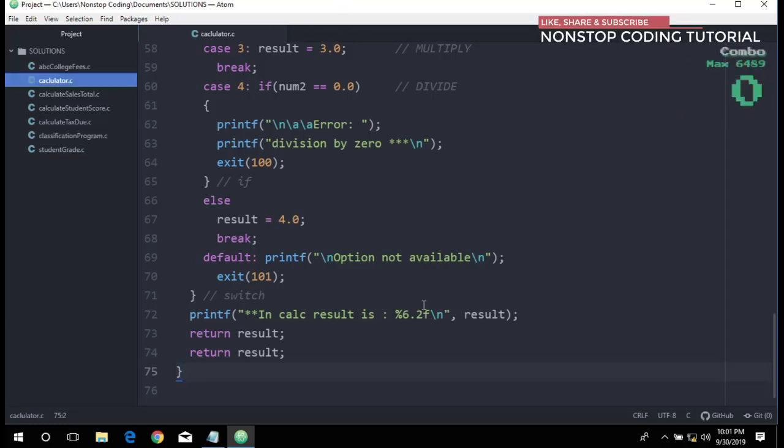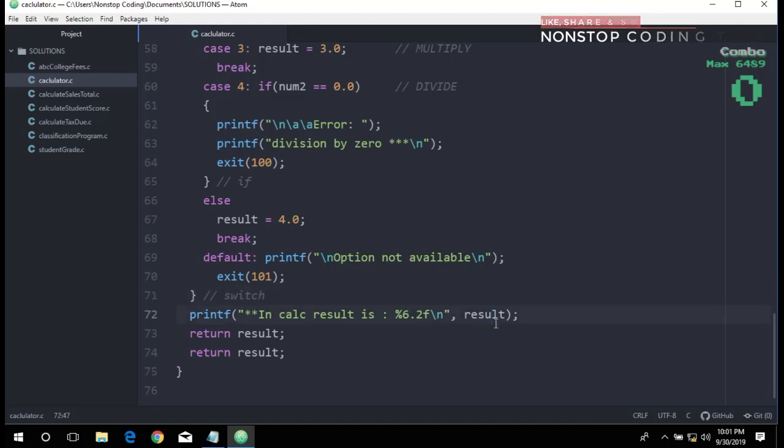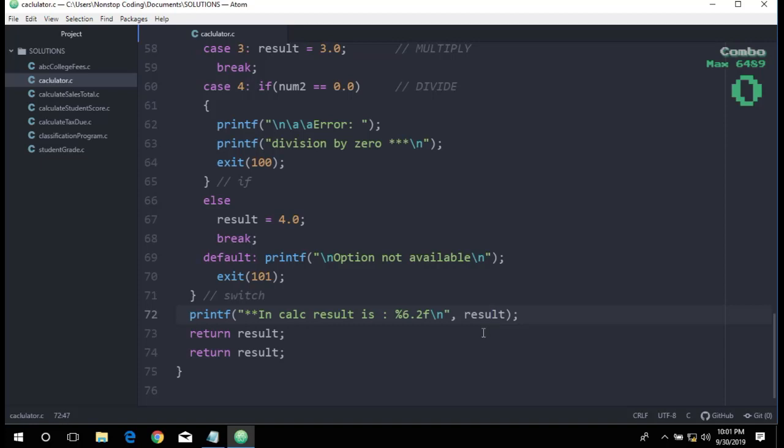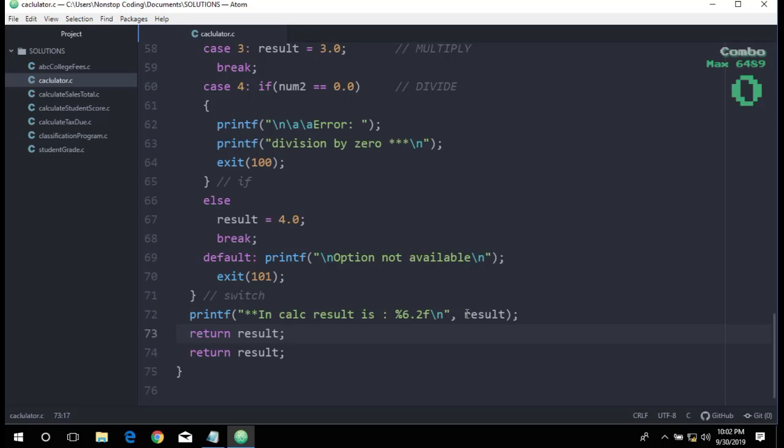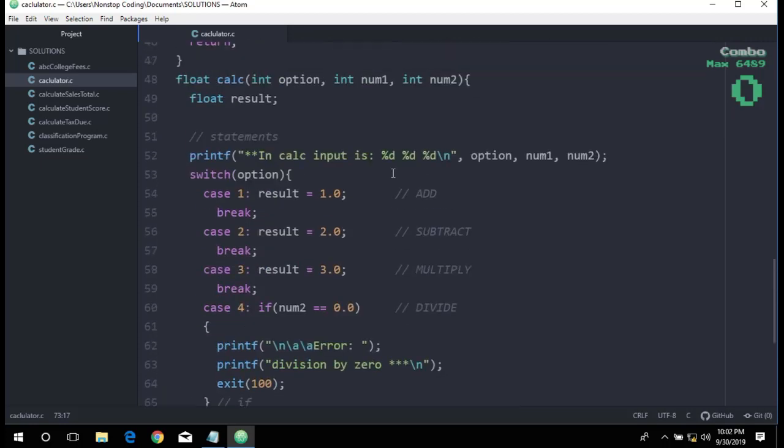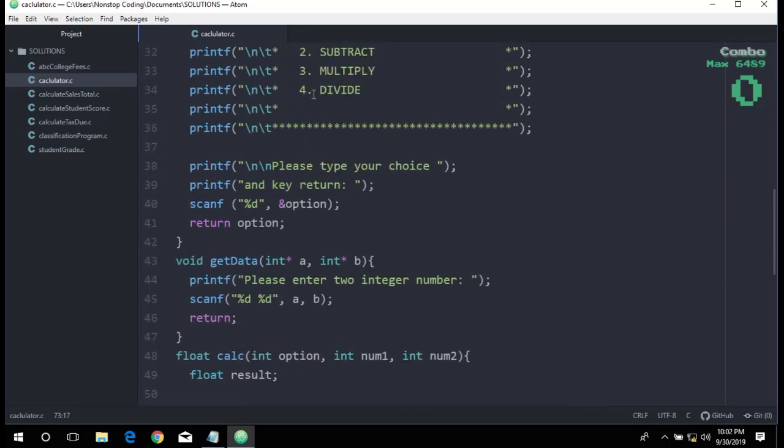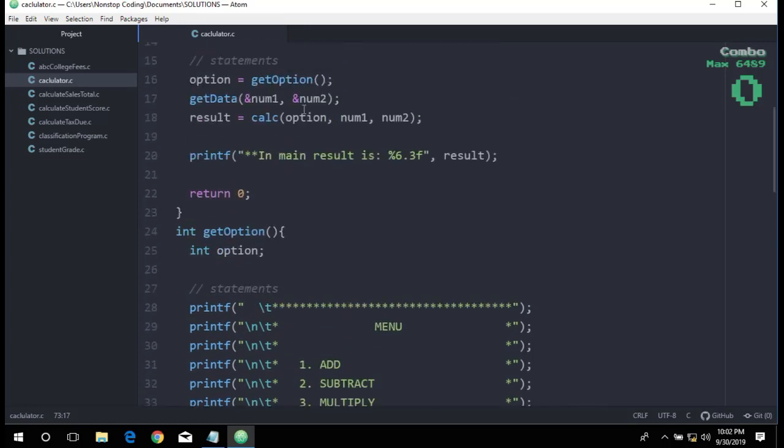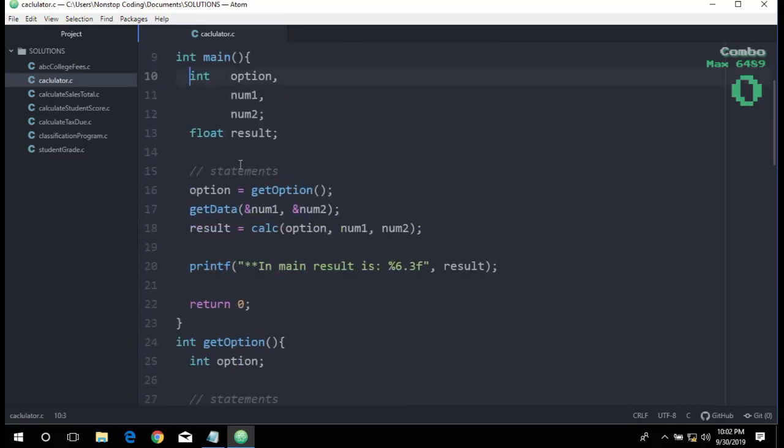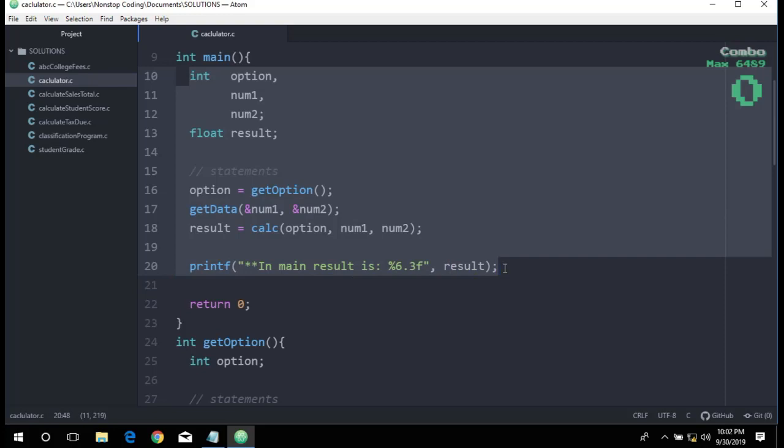Here is the second function that we added. Once again, note how we verify both the downward and upward communication. The calculate function displays the parameter values it receives and the result before it returns. In main, the value that was returned is displayed. We have updated our main to take a good closer look.